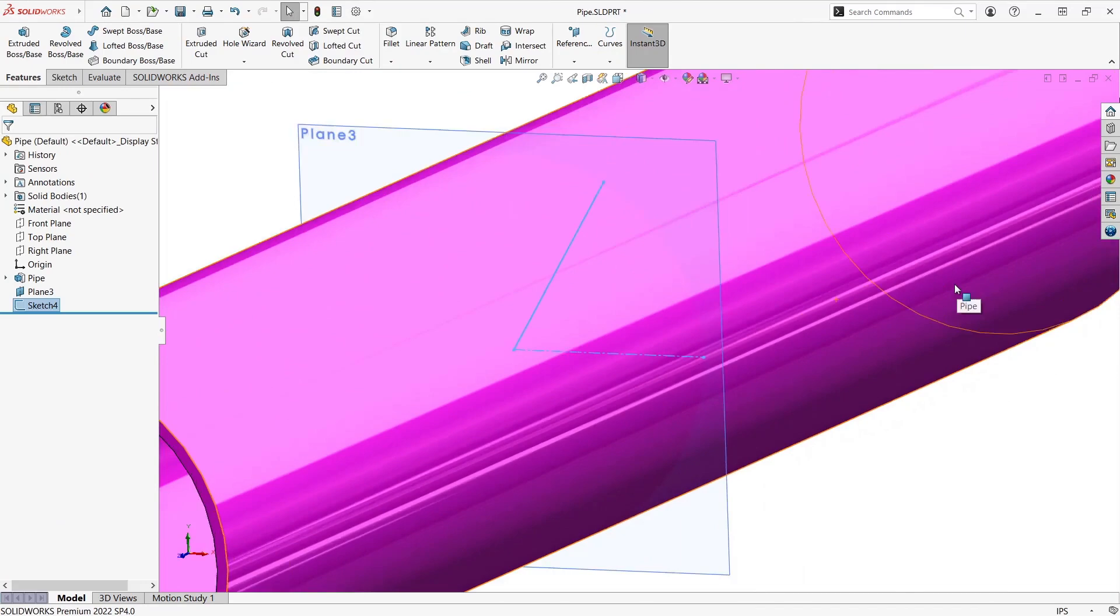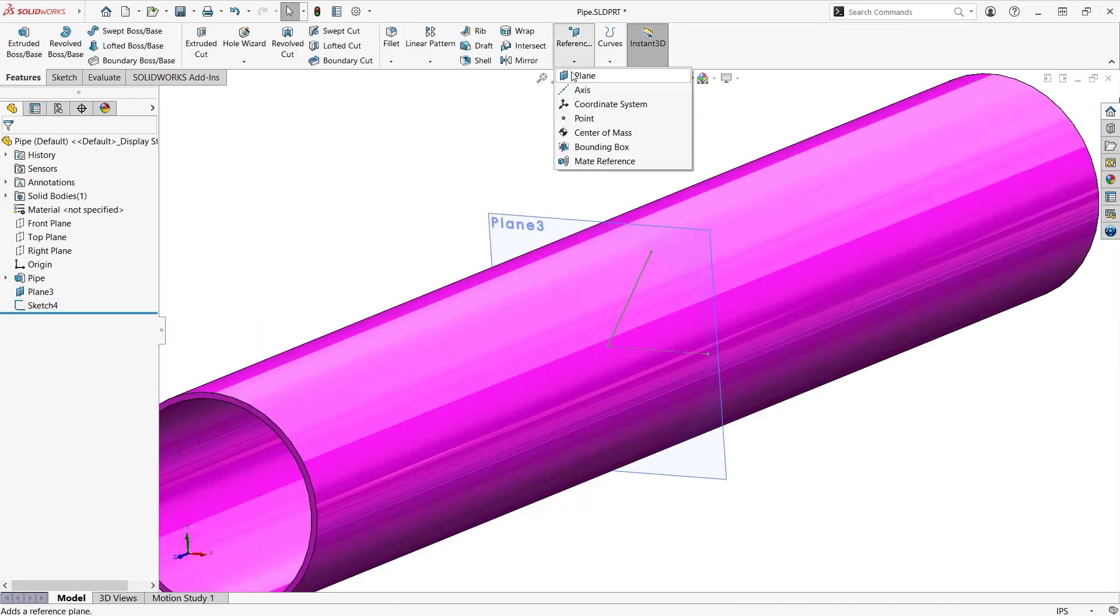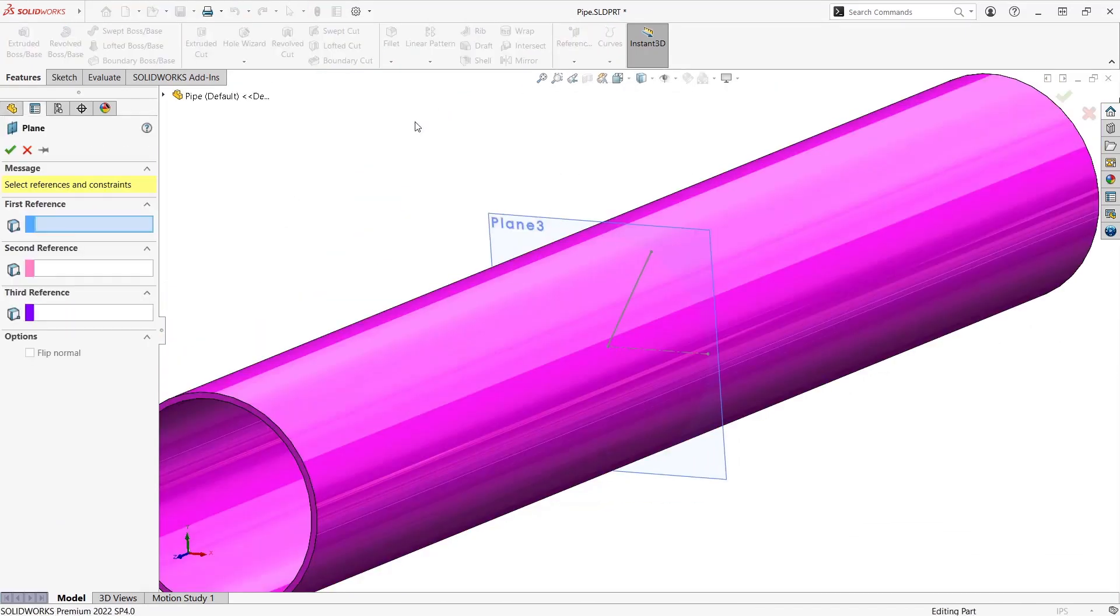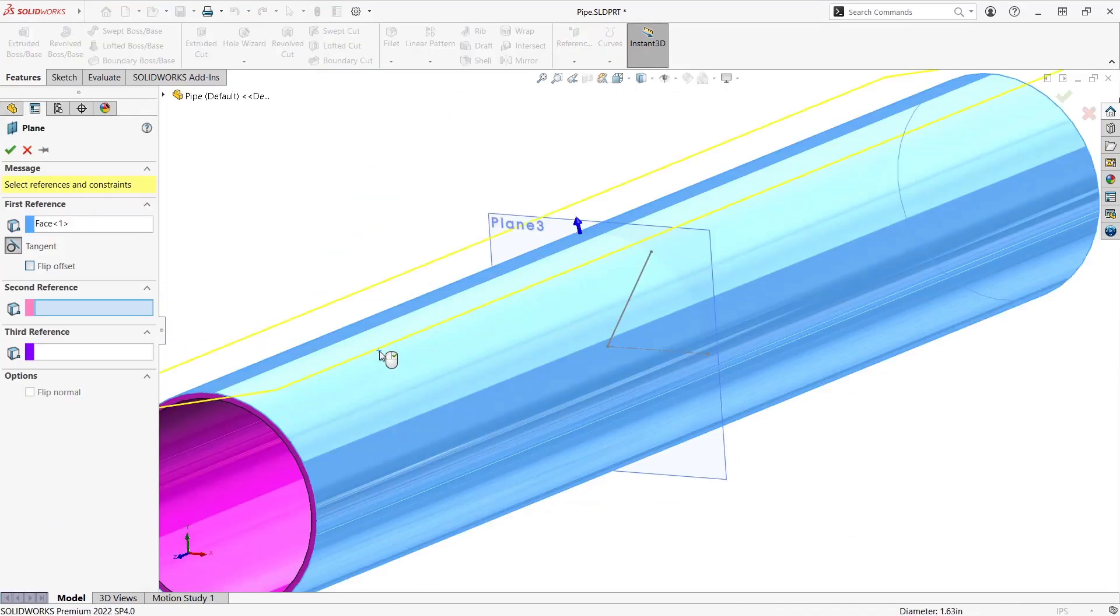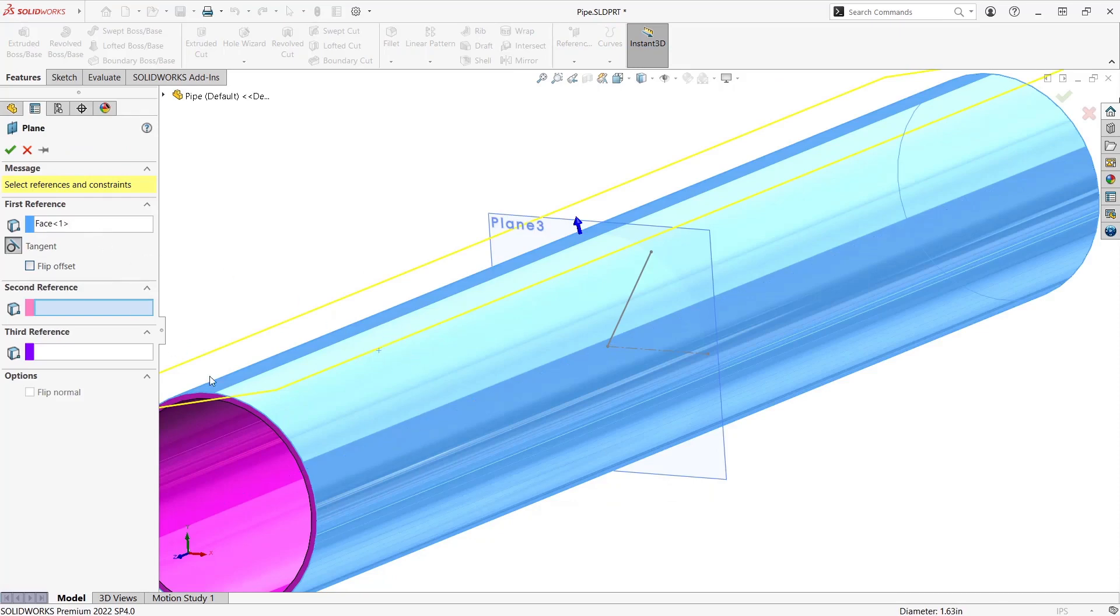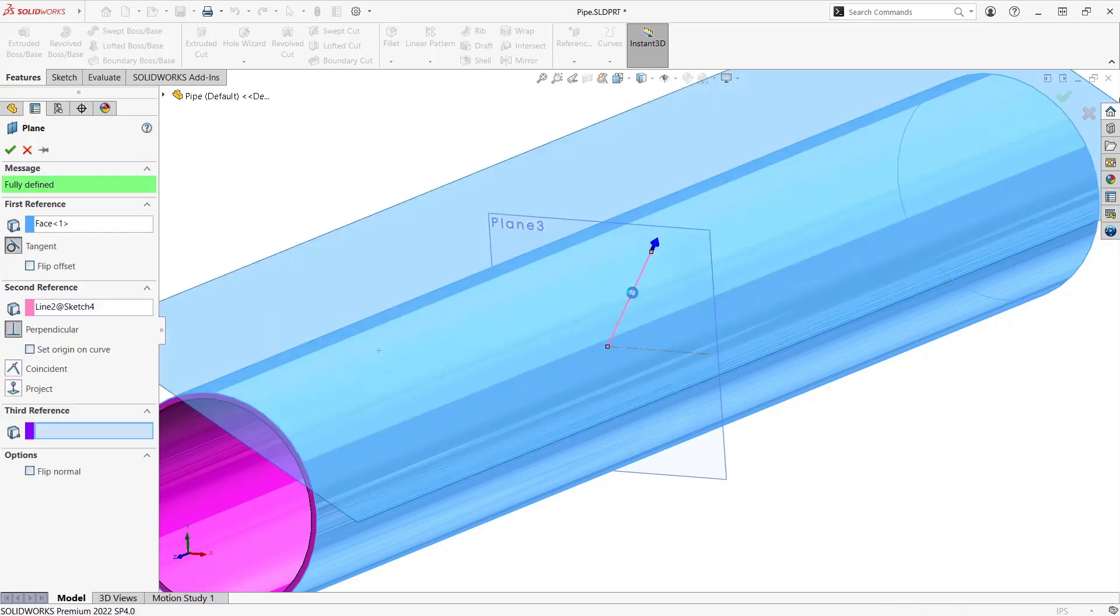Now let's move on to the second reference plane we're going to use. Select the outside face of the pipe for the first reference to get a tangent. Then for the second reference I'm going to select the solid line where we'll have a perpendicular relation to the plane that was created.